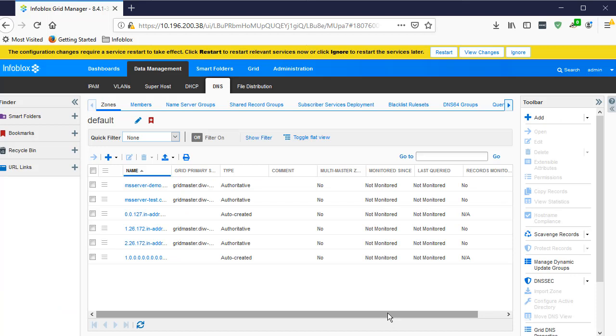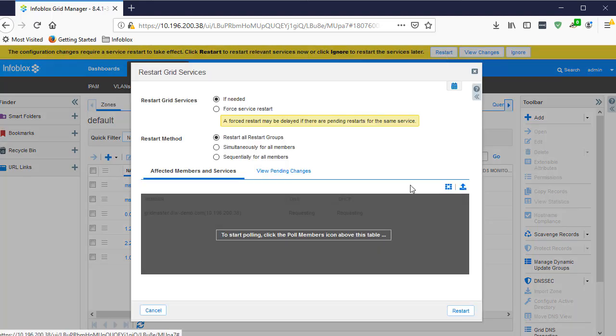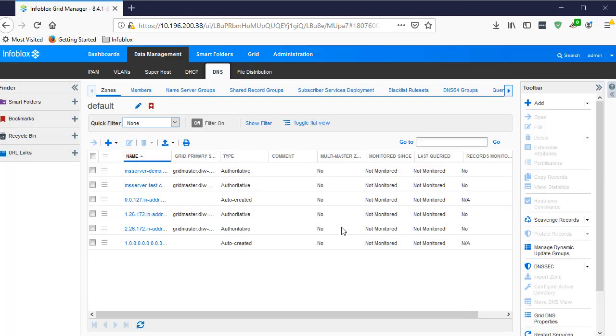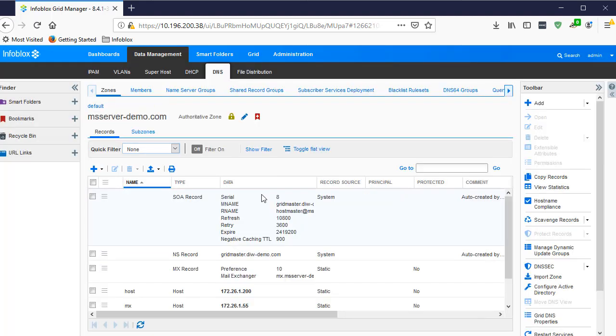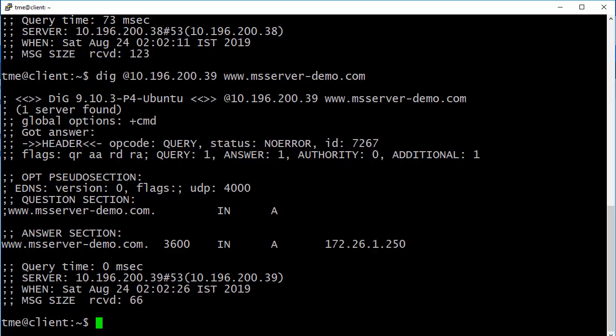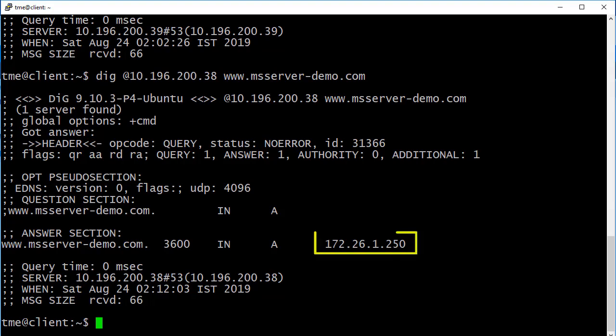Now navigate to the Gridmaster and verify. You can see all the zones and records have been created on the grid. Now rerun the DIG command. As you can see, you now get a response.